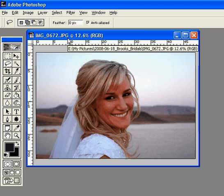Hi, this is Annette with digitalphotographyhowto.com, and today we're going to learn how to make a vignette around a picture.